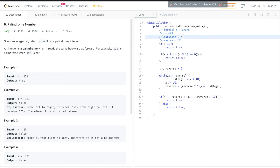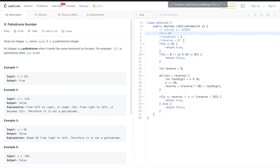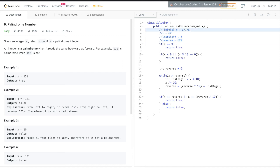We continue: take the last digit, remove it from x, add it to reverse. After extracting 8, reverse becomes 678.